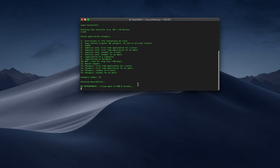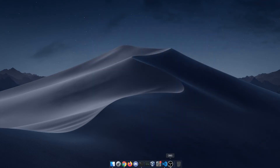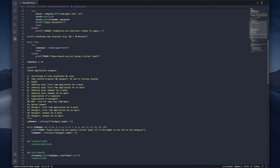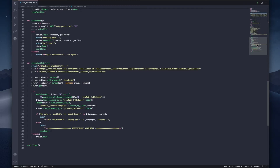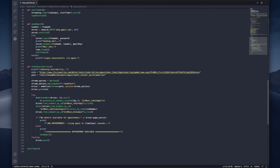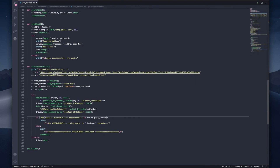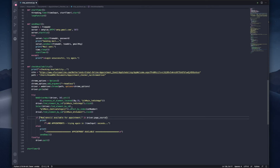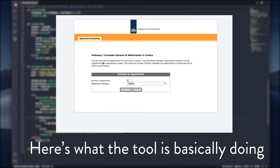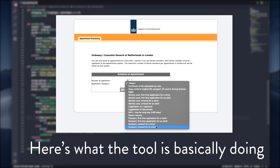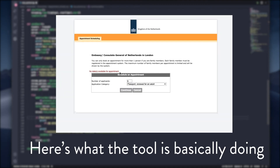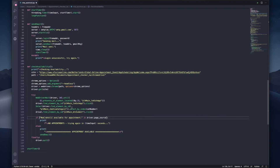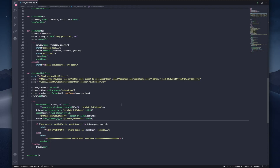I'll show you the code now — you can look through it if you want, it's nothing really that special. To show you what it will look like if there's an appointment, I'll just change this variable. Basically, if you look at this conditional statement, it says: if 'no dates available for appointment' is in the page source. When there's no appointments available, that string is displayed on the page, and if there is an appointment available it won't be displayed. It checks if it's displayed, and if it's not displayed, it will send an email. So I'm just going to change it to 'not date', which is definitely not going to be displayed on the page.